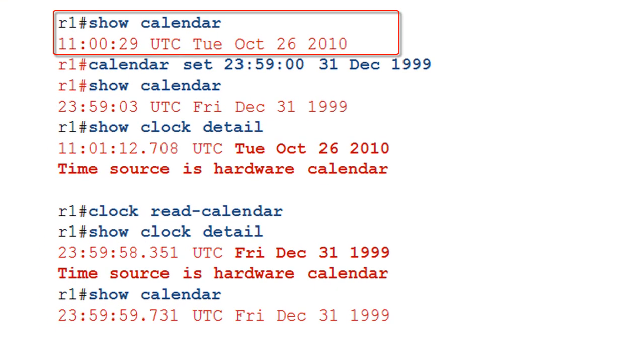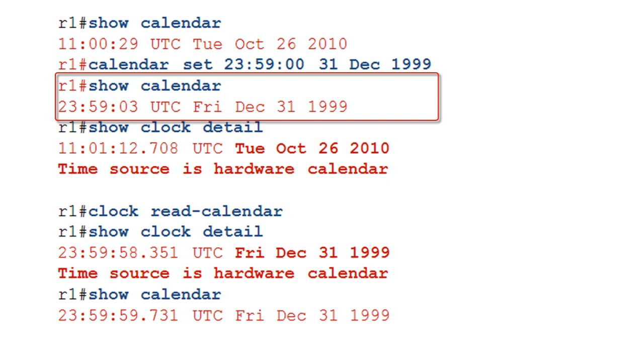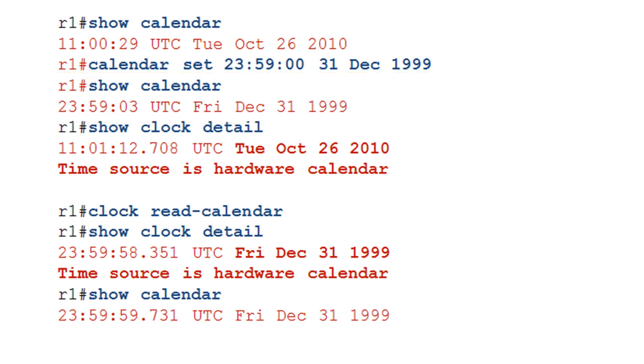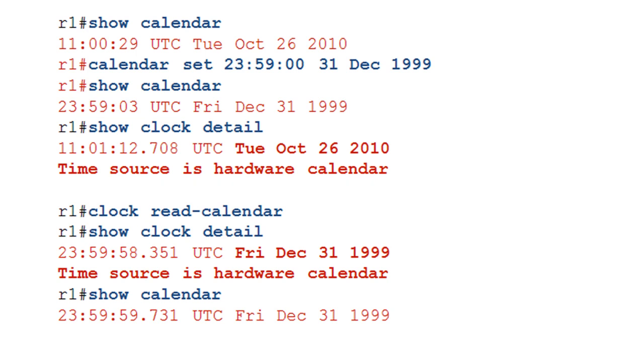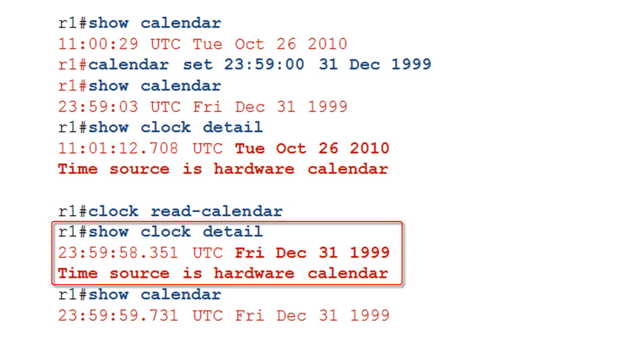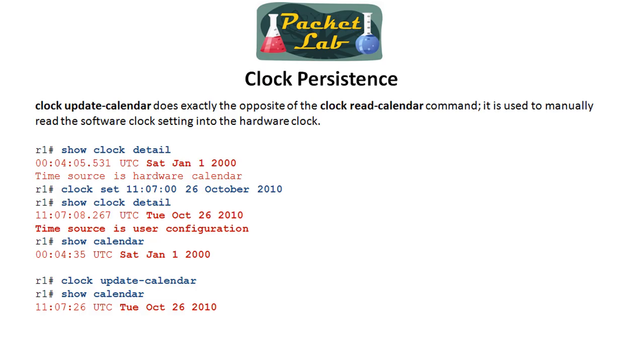Clock read calendar is used to manually set the software clock time to the time that's in the hardware clock. So this is useful if you've done the calendar setting. We saw a couple slides ago, when you do set the calendar, it does not automatically update the software clock. So this is going to do that for us. So we do a show calendar. We're October 26th, 2010. We do a calendar set. So we're setting the hardware clock back to 1999. Do a show calendar. And we're back to 1999. Do a show clock detail. Again, this is what we ran into earlier. It does say that the time source is a hardware calendar. It's saying that because the last time source that it got was the hardware calendar. And it's showing October 26th. Whereas the hardware clock is actually set back to 1999. So to remedy this, we do clock read calendar. And now when we show a clock detail, we can see that it has been updated with the time that's in the calendar. And we issue the show calendar just to show that there's nothing up my sleeves.